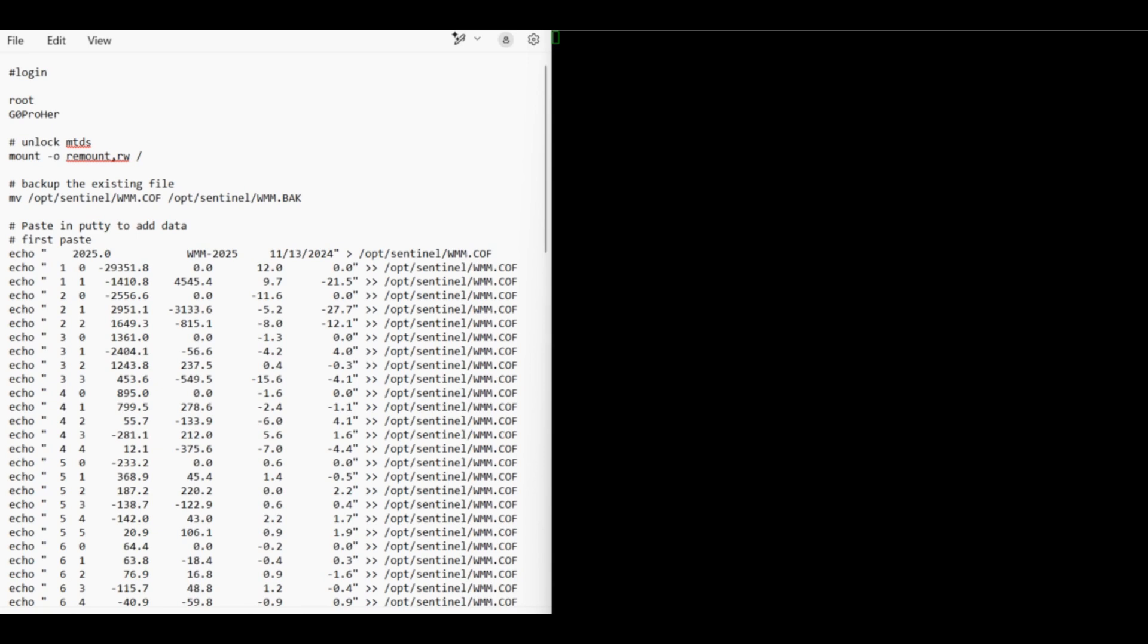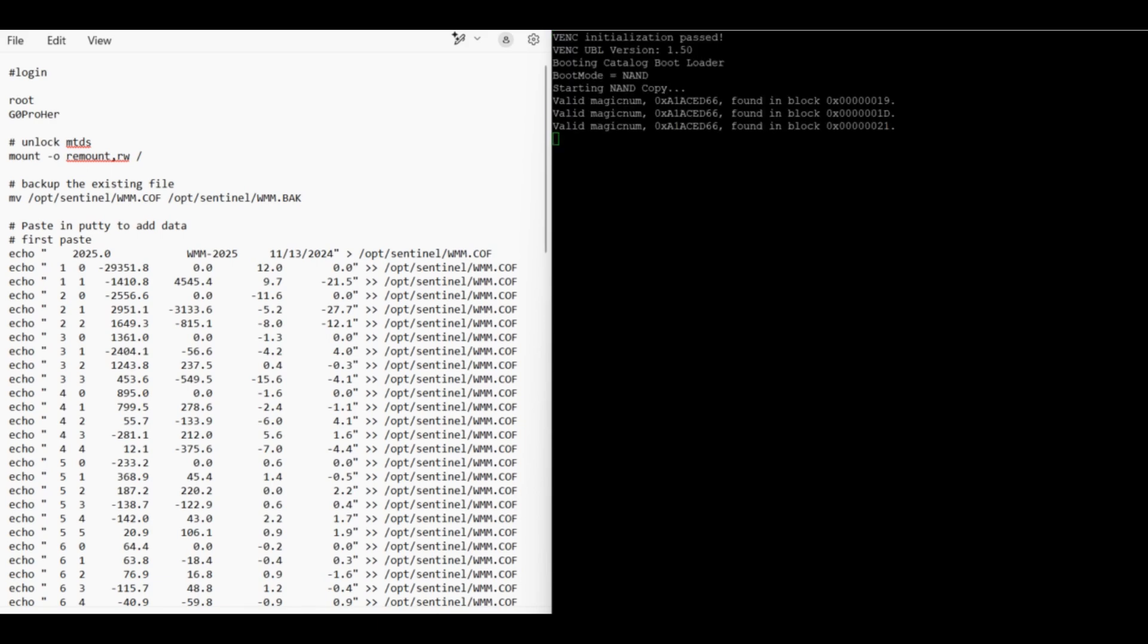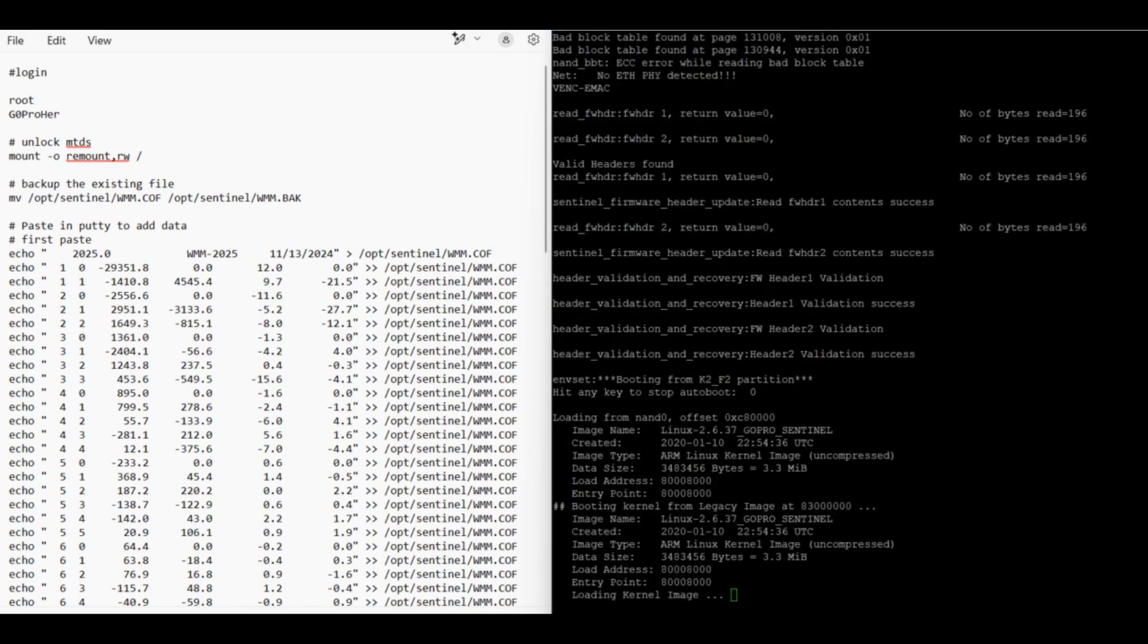On the right-hand side of the screen, I've got PuTTY. You'll see what's happening with the drone on that. On the left-hand side, I've got all the commands that I'm going to run. So let's turn it on.